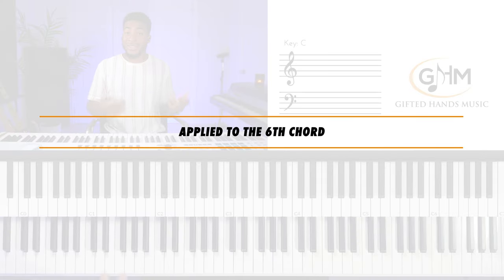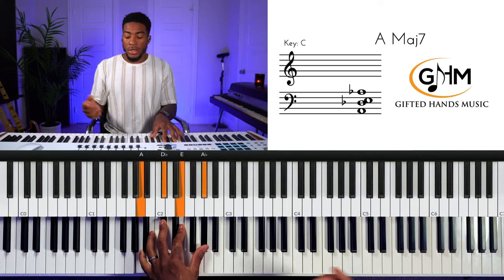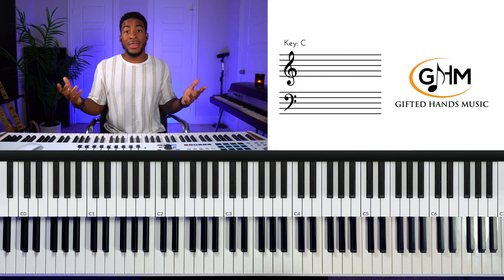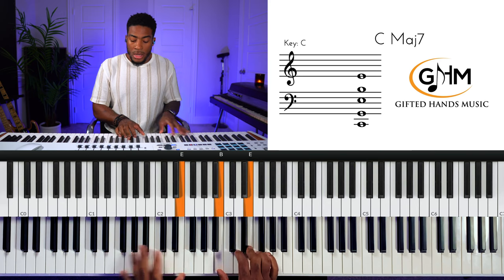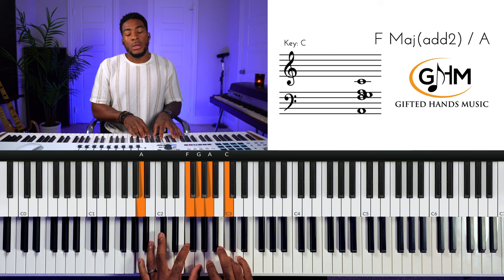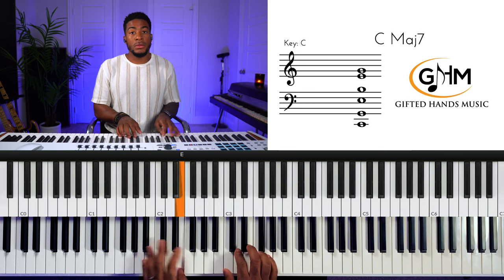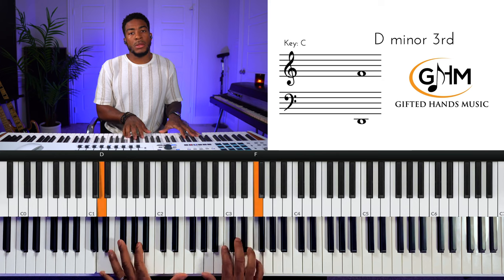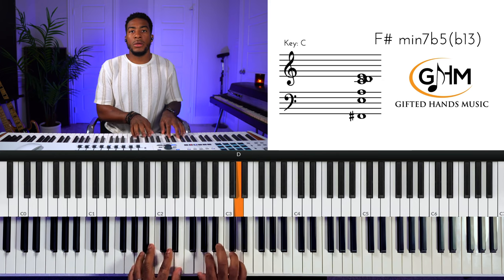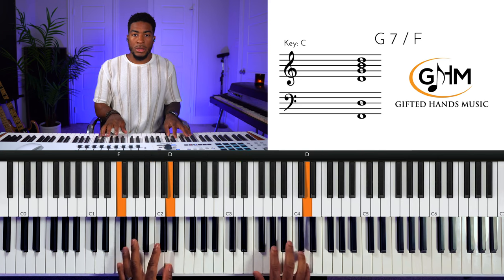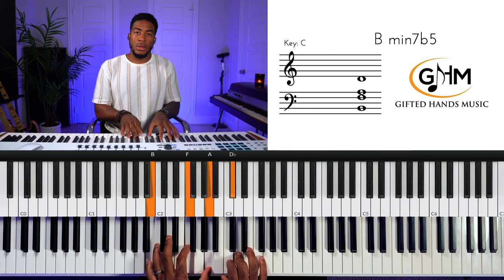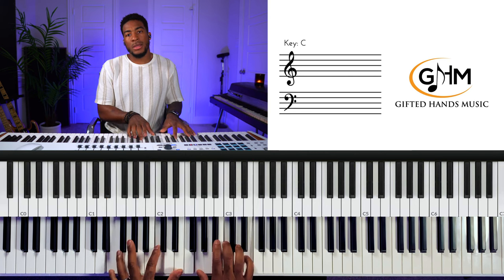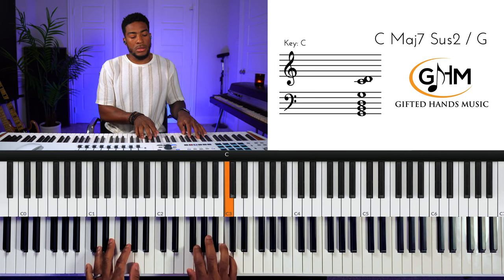One of the common ways you hear the Ionian mode used in gospel is by applying it to the sixth chord. It would be the same in any other song where you go to the sixth. Let's try a different song example: 'Thank You Lord,' played in the same key. This song is just one, seven, three, six — 'thank you Lord.'